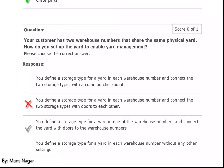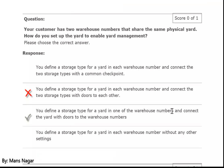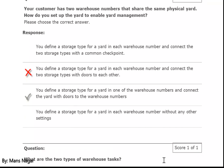Your customer has two warehouse numbers that share the same physical yard. How do you set up and enable yard management? You define a storage type for a yard in one of the warehouse numbers and connect the yard with a door to the warehouse number.